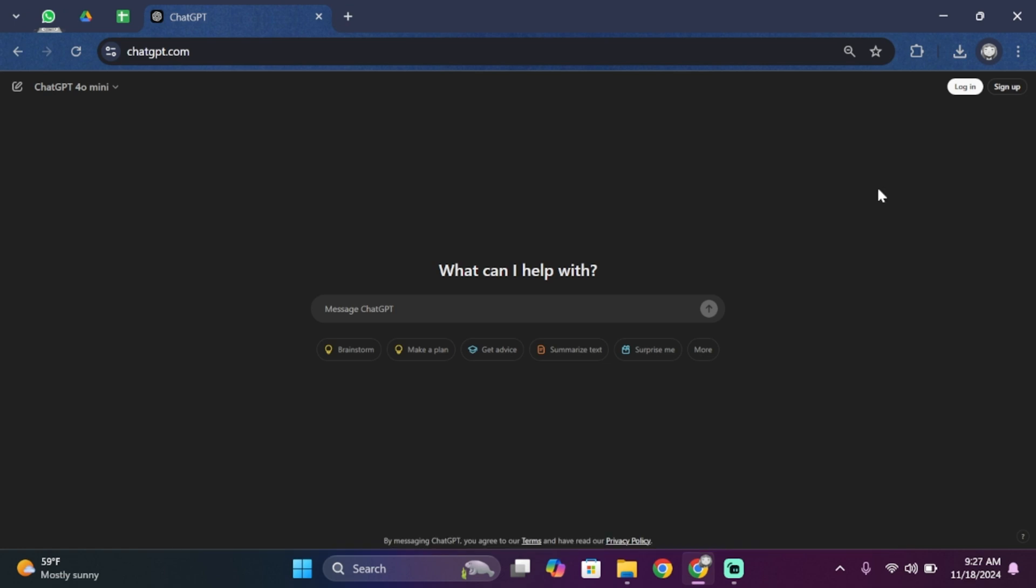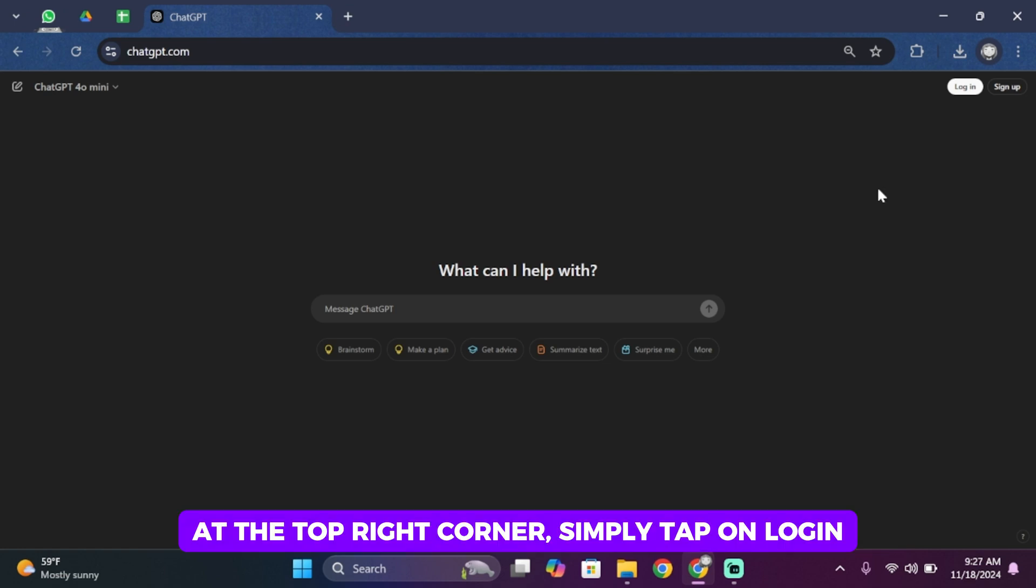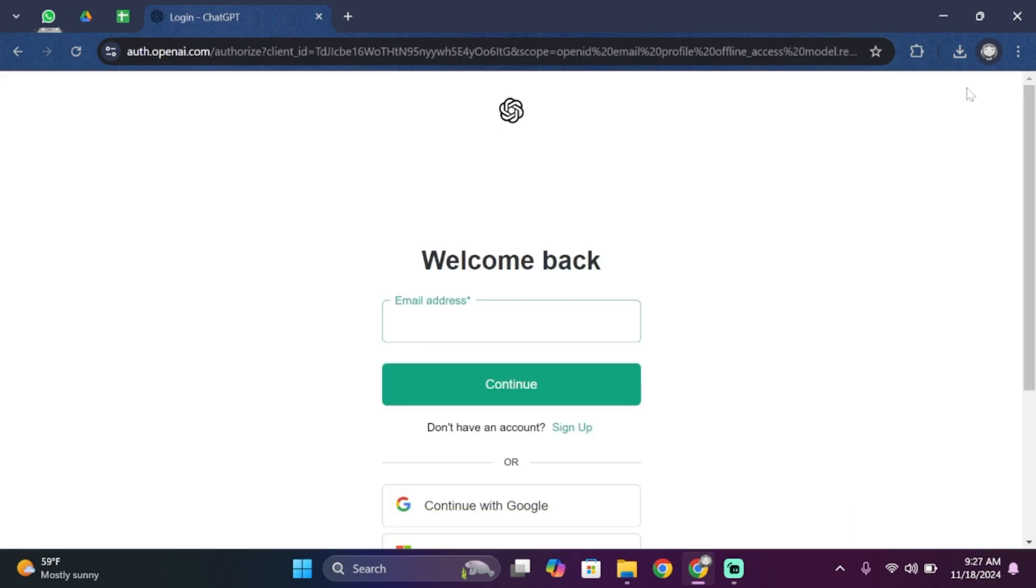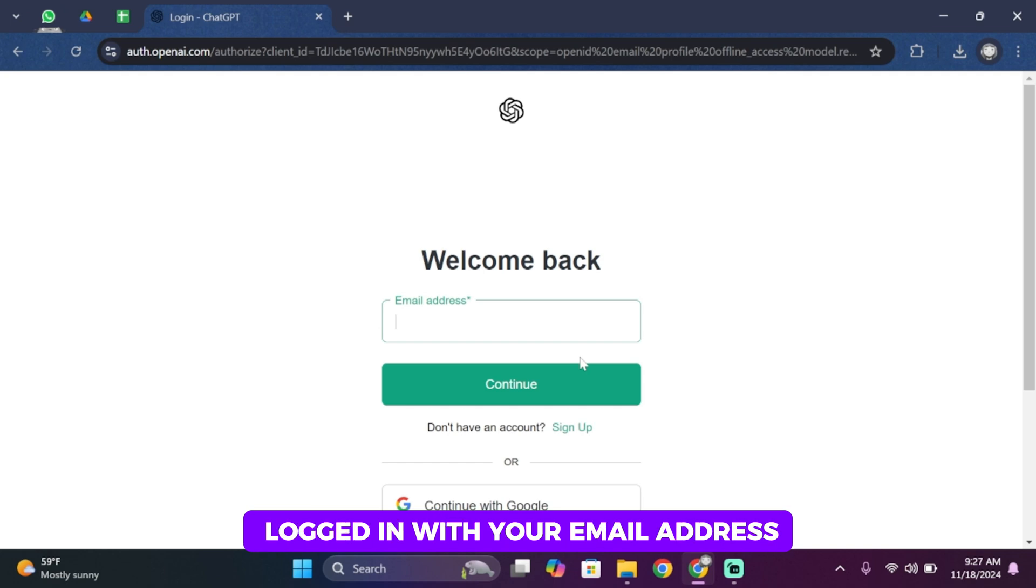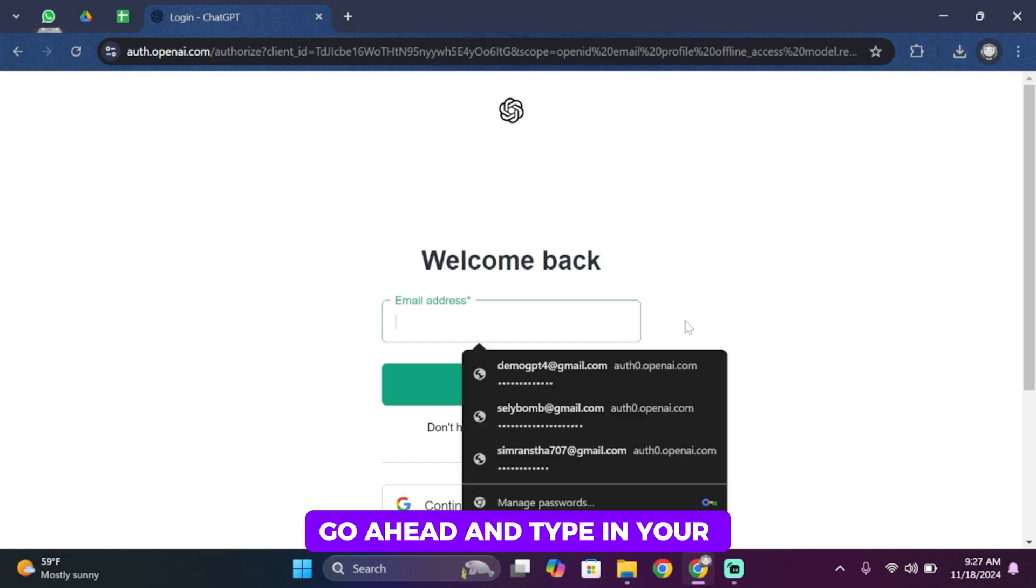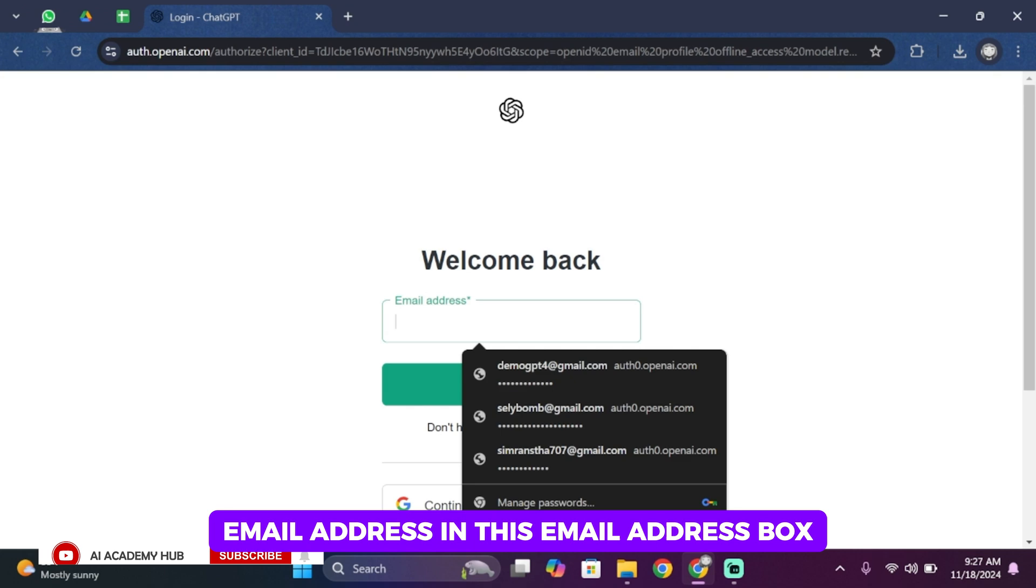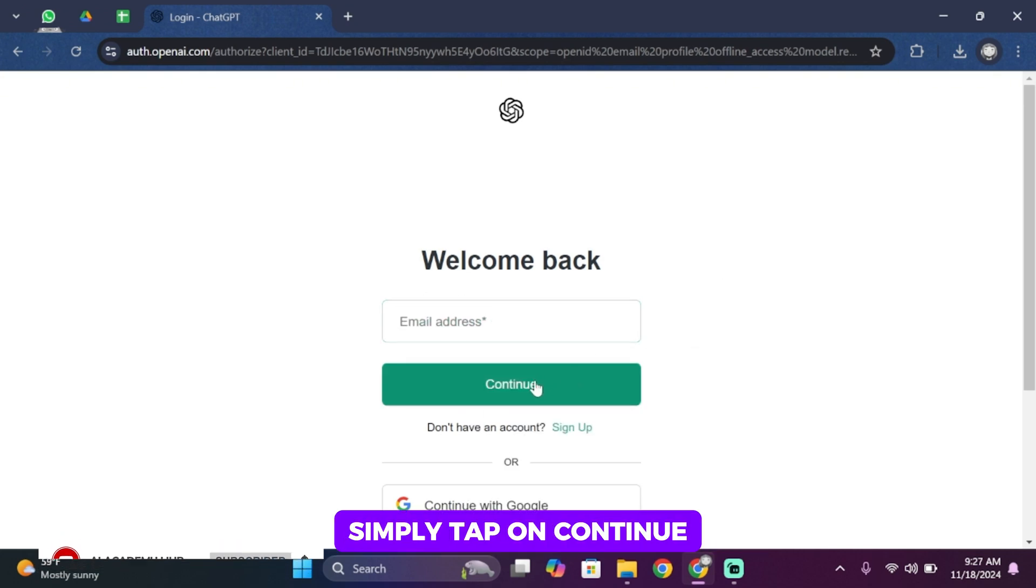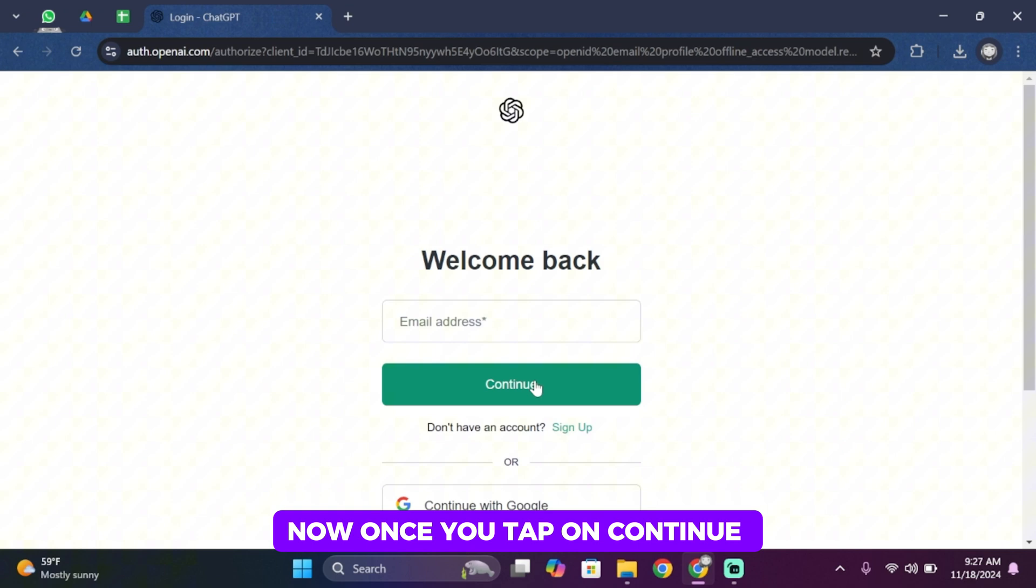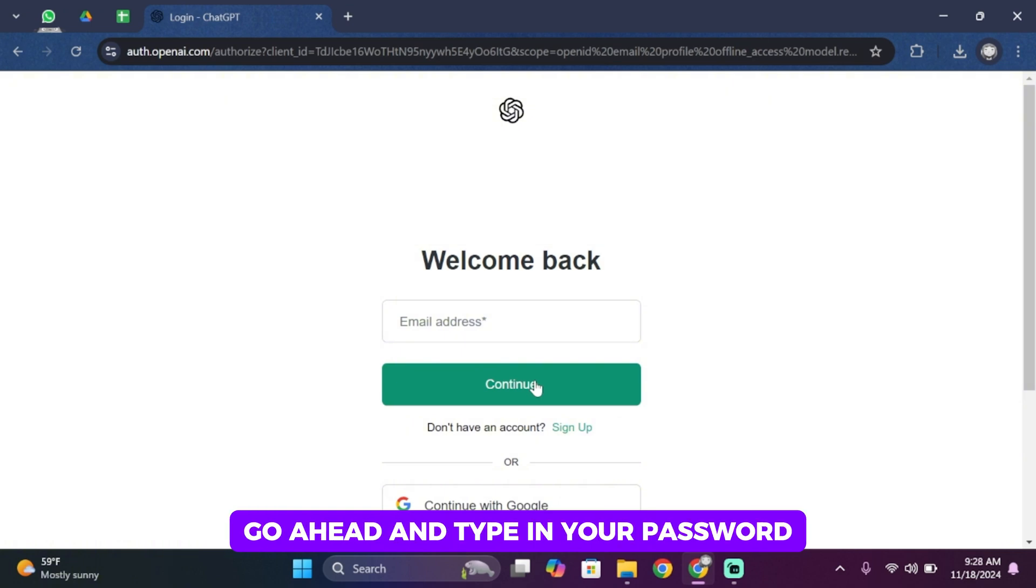At the top right corner, simply tap on login. Now if you have previously logged in with your email address, go ahead and type in your email address in this email address box. After you type it in, simply tap on continue.